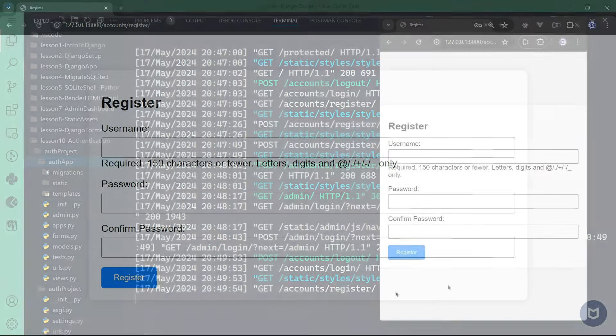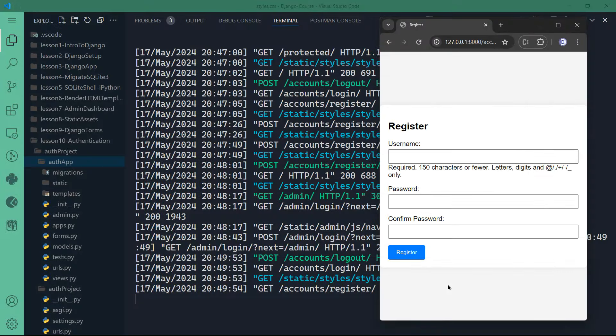Let's log out and register. There you have it — an authentication system in Django, the last chapter of this Django course. We have created together a beautiful registration form with login and logout functionalities. Once again, congratulations on finishing the last part of this Django course, and I will see you in the next project.